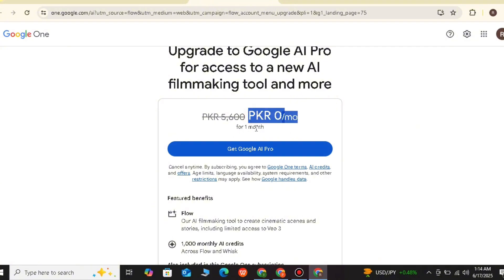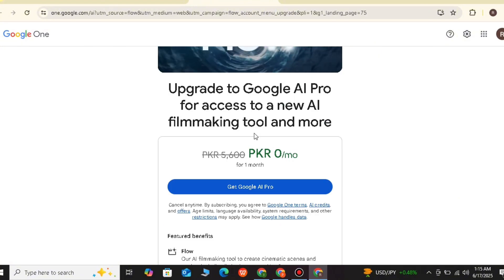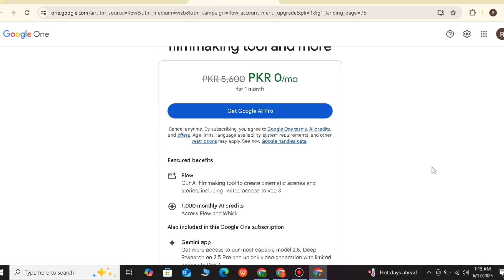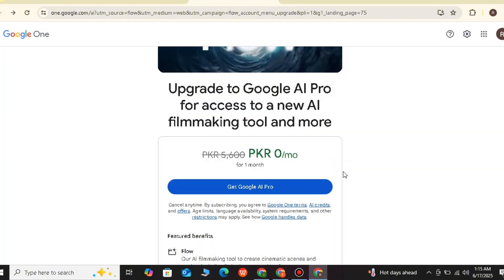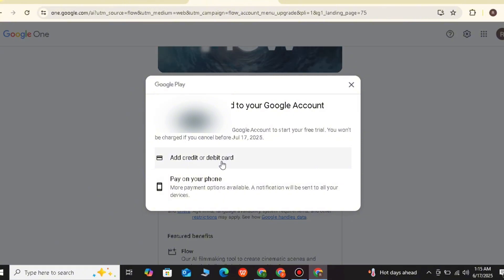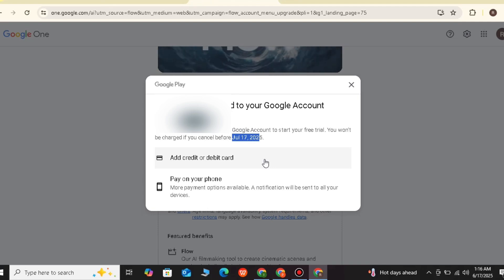You will see a page showing PKR 0 per month for the first month. If you start this month you will go to 1 Rupee — not going to be charged — and you will get a free log subscription and monthly credits. When you want, you can cancel the subscription. If you don't want to continue, you can cancel it and your money will not be cut. When you go to this page, click on 'Get Google AI Pro', click on the page and click on 'Agree'. After clicking agree, you will need a credit card or debit card to enter.